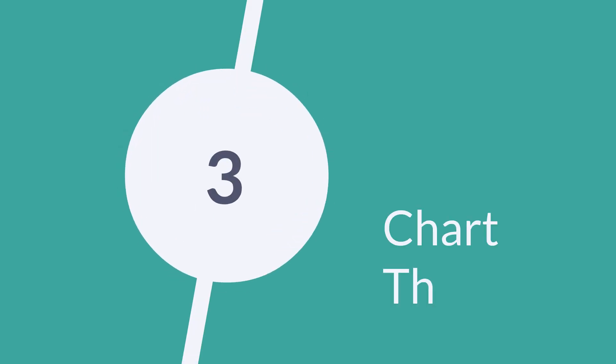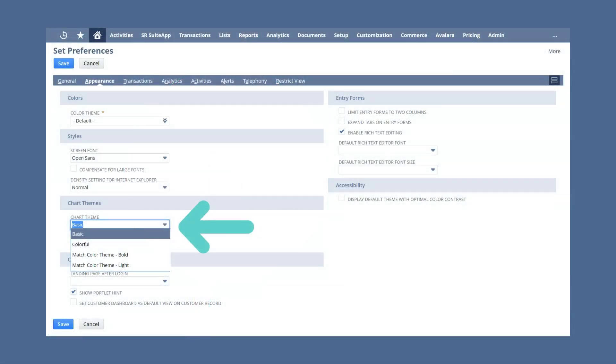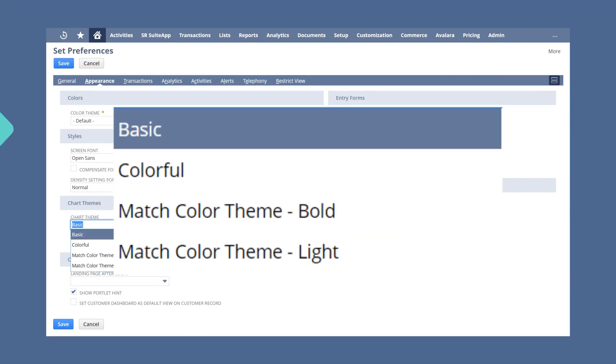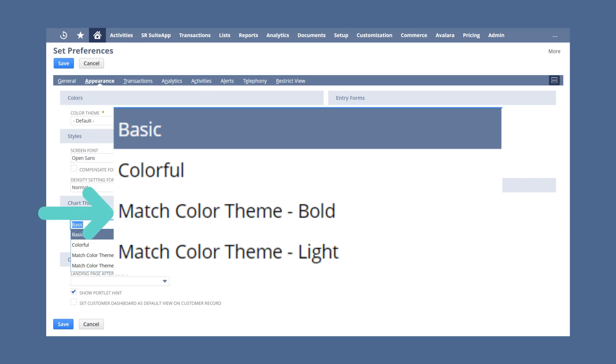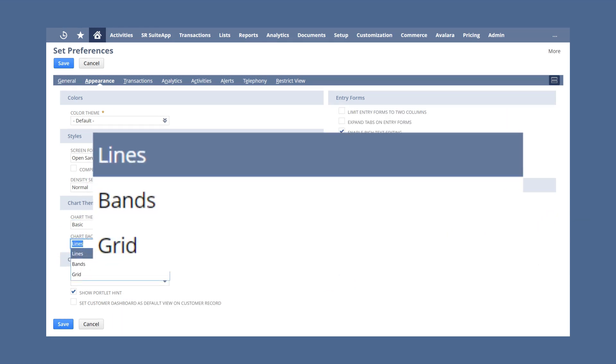Third, you can change the appearance of charts. The chart theme drop-down list enables you to specify the color contrast you prefer for charts: either the default, a more colorful option to increase contrast, a bolder option that fits the overall color theme you've chosen, and a lighter option that also fits the overall color theme. The chart background list also gives you the option to view charts with lines, bands, or in a grid.